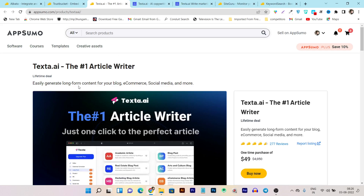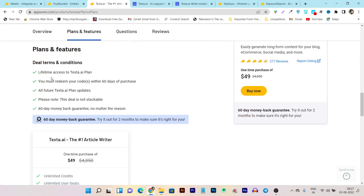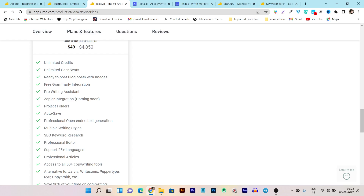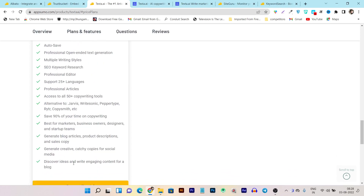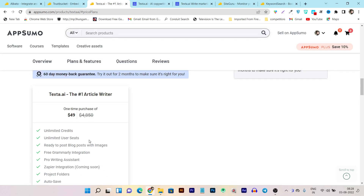Let's talk about its lifetime deal, because it's currently available on a one-time payment. In that one-time payment, you will get lifetime access to this platform. You're going to get lifetime access with all future plan updates. You're getting unlimited credits — unlimited words, unlimited characters, there is no limit — for just $49. You get unlimited user seats, ready-to-post blogs with images, free Grammarly integration, a pro writing assistant, Zapier integration, project folders, autosave, and auto SEO keyword research. There are tons of features available in this platform that make it totally different and useful compared to other AI content writers.